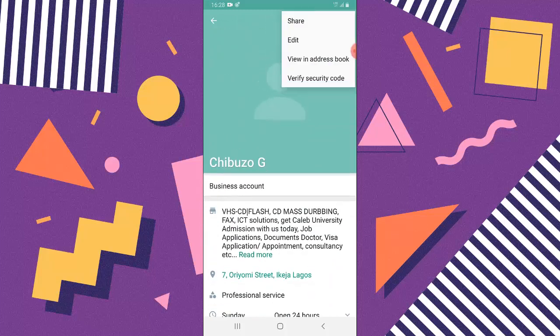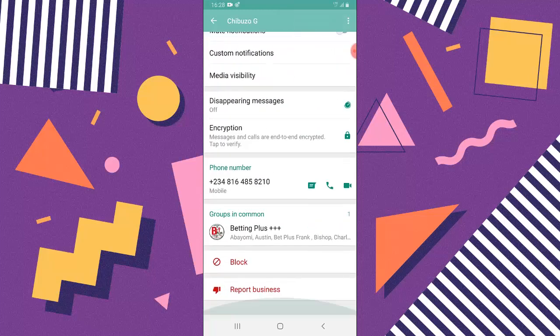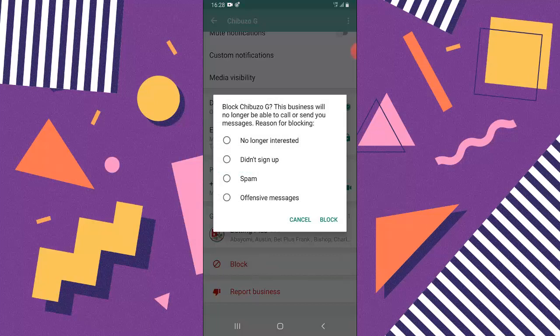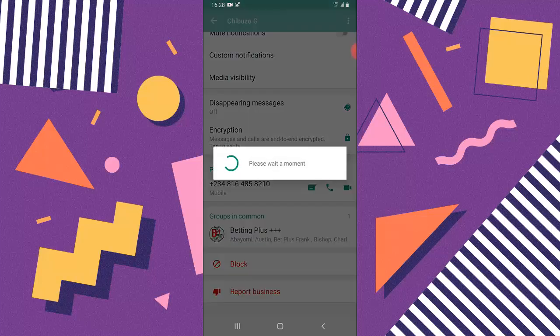Just scroll down and you can notice where it says block. Click unblock and you can leave any message for the reason why you're blocking the person. So I can say no longer interested and then block.